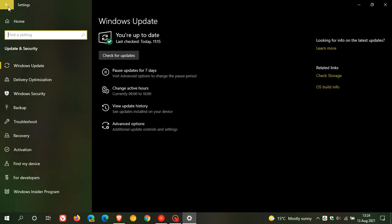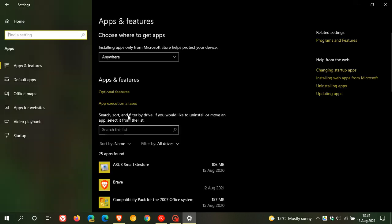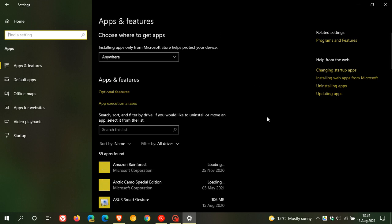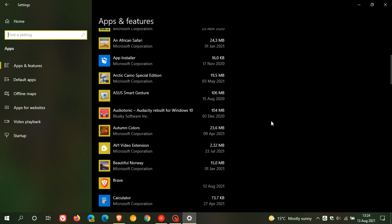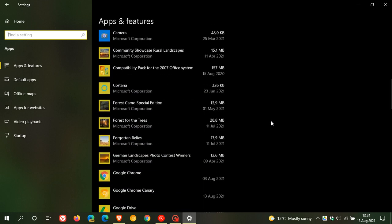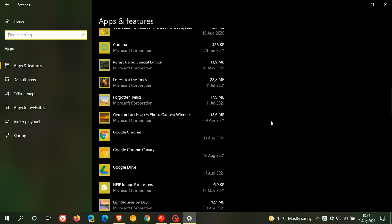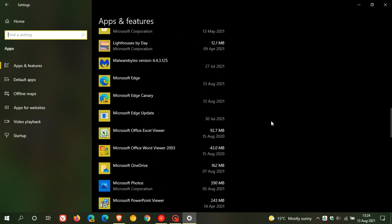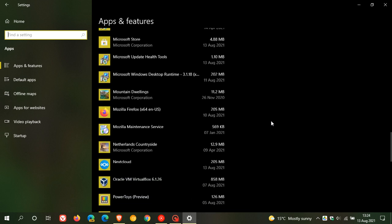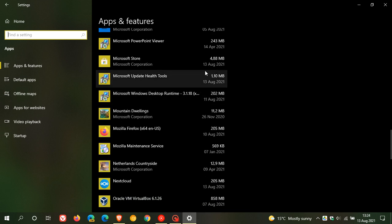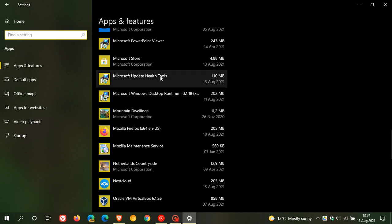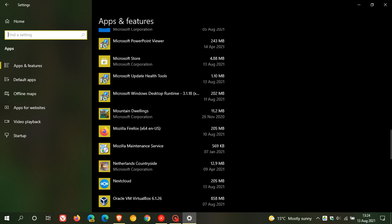If we go back into our settings and go to apps, apps and features, you will see that it also installs and updates a little tool on your device called Microsoft Update Health Tools. Here it is. It's only 1.1 megabytes, and you can see today on the 13th of August 2021 that was also updated because that is part of update KB4023057.